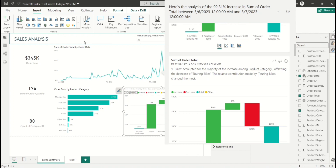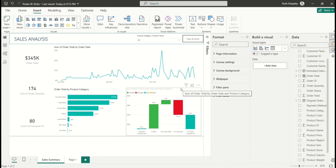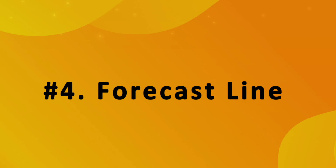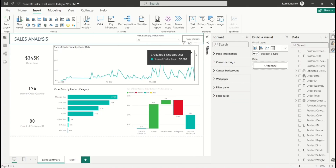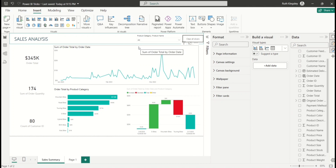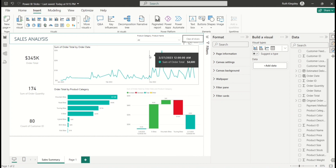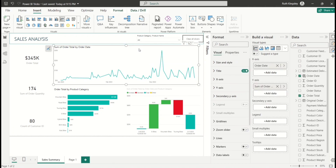The next feature is Forecast. Forecasting uses historical data to predict future sales — whether in coming days, months, or years. Power BI has this built in. For this line chart showing daily sales, I want to forecast what the coming days might look like and predict sales in Power BI.